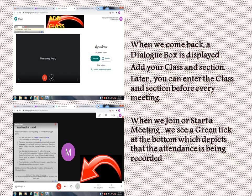Then click the red cross at the top right to go back. A dialog box is displayed — add your class and section. You can enter the class and section before every meeting. When you join or start a meeting, you will see a green tick at the bottom, which indicates that attendance is being recorded.